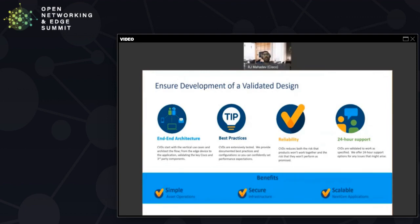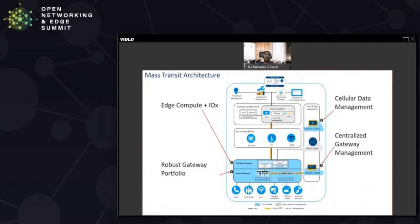Hopefully all of this gave you an idea of how they were able to combine their provisioning, their security, and their edge compute to really have a very effective end-to-end IoT platform. From an IT perspective, these were the four key components that they integrated: their secure device, the integrated edge compute, centralized gateway management, and integrated cellular data management.